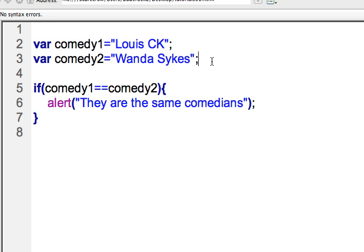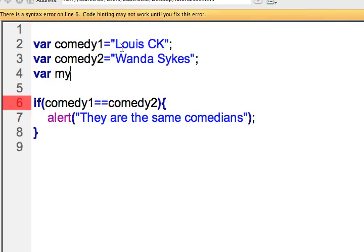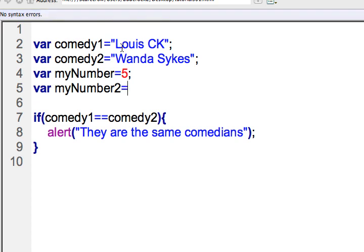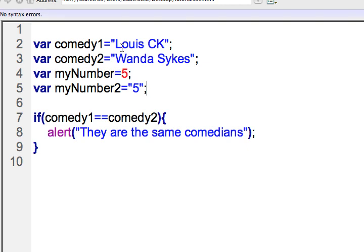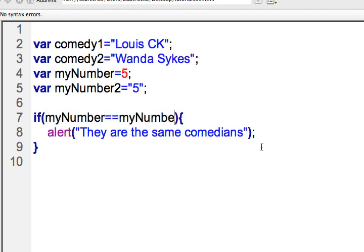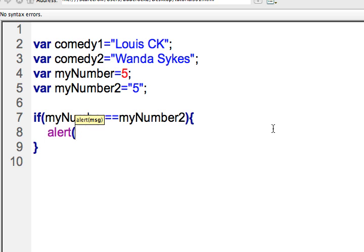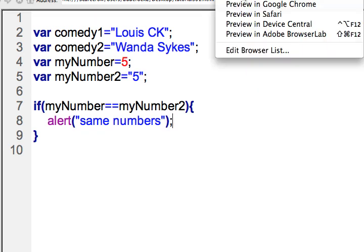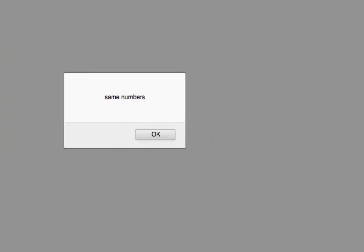But what we want to be careful of — I'll go ahead and make another variable: var myNumber equals five, and var myNumber two equals five, but I'll put this other five in quotes. So line four and five are demonstrating two different data types. Line five is a string because it's in quotes, but line four is a number. So now if I go to line seven and make a conditional checking if myNumber equals myNumber two, in that case they would be equal. I'd say alert — same numbers. Let me save that and test this in Firefox. When it comes up, it does say they are the same numbers.